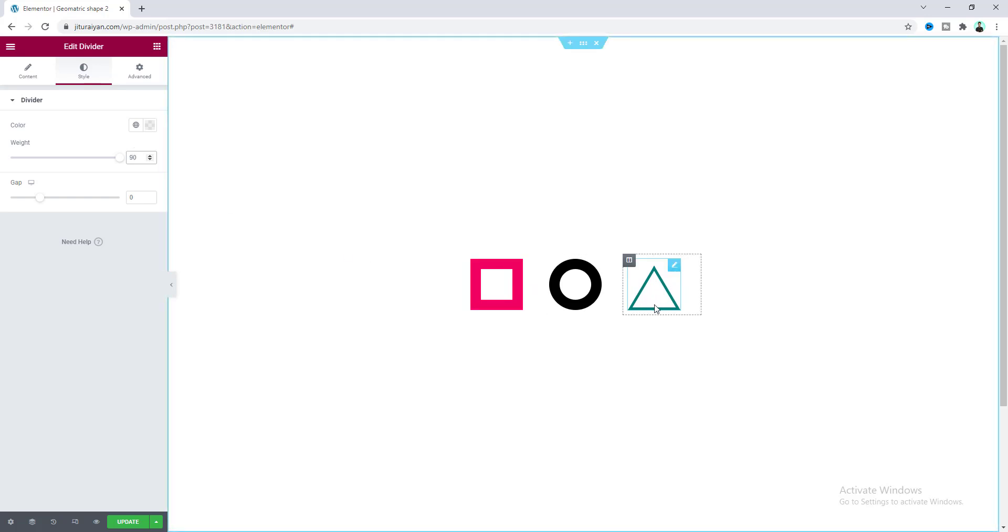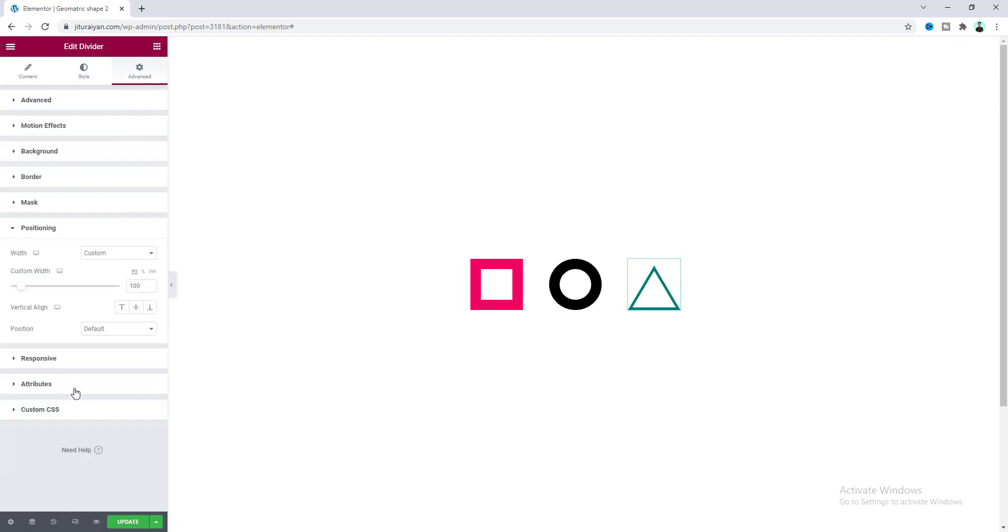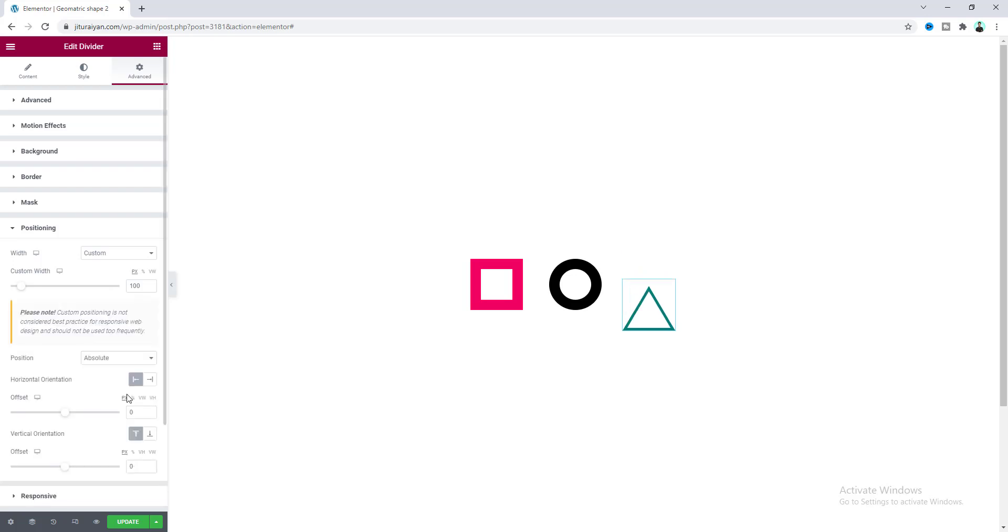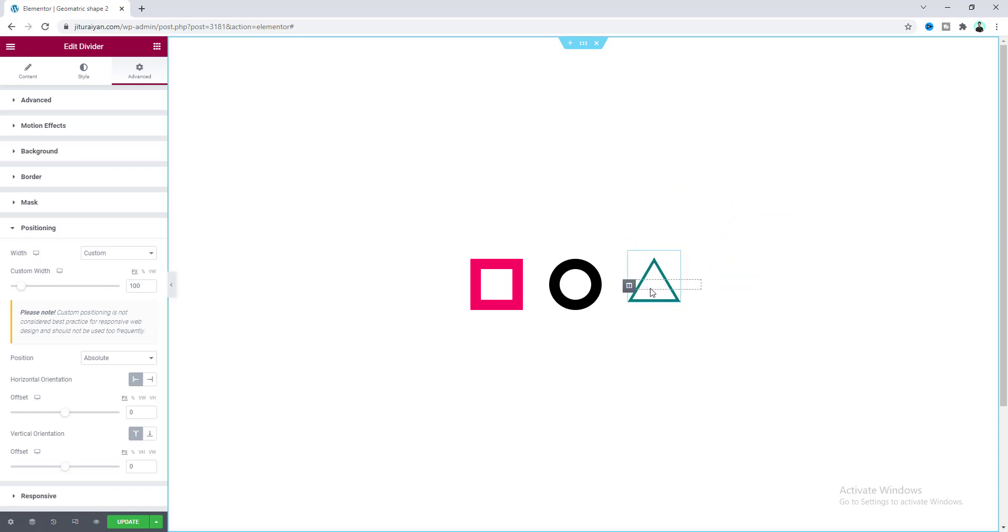If you want to position any of your shapes, just go to the positioning option and make its position to absolute. From here, just by dragging you can position it anywhere in your section.